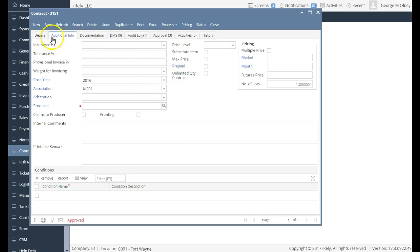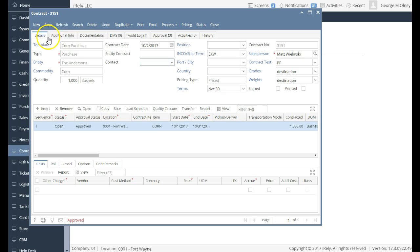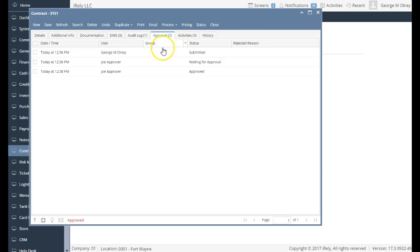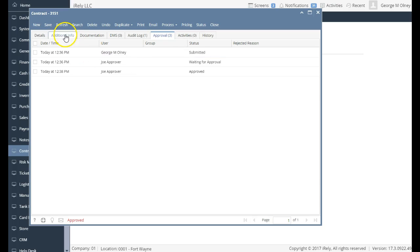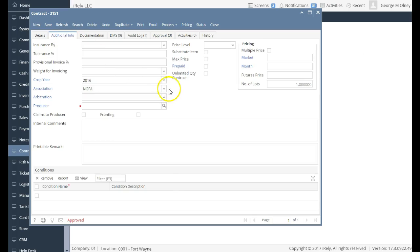So I went ahead and entered the price contract, and this thing has been set, entered, and approved. You'll note in my table this went through the approval process. Not necessary, but you could use it.